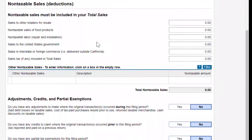After you enter your sales, it brings you to the next screen. On this screen we're going to talk about non-taxable sales. This is exactly where you deduct income that you were not paying sales tax on — such as sales to other retailers with a resale certificate, non-taxable food products, or labor for repair or installation.